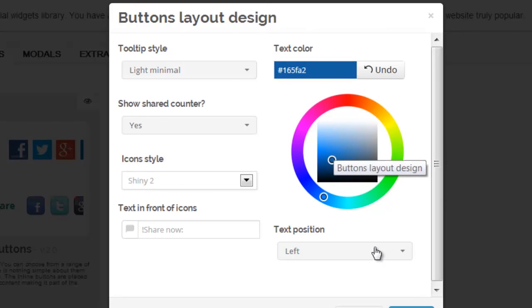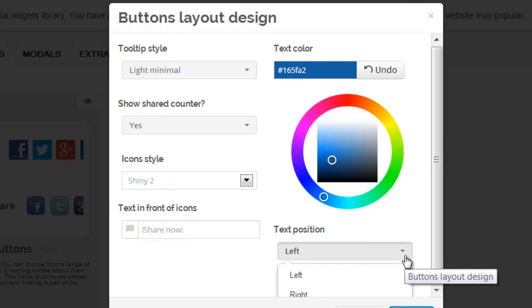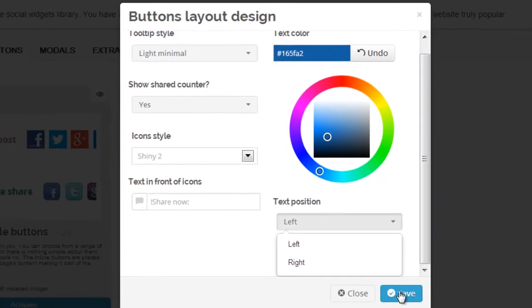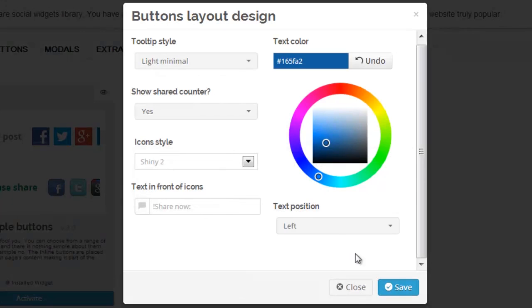Now the text in front of icons can be changed as well. I'm just going to leave it with I share now. Text position left or right, and you're ready to go.